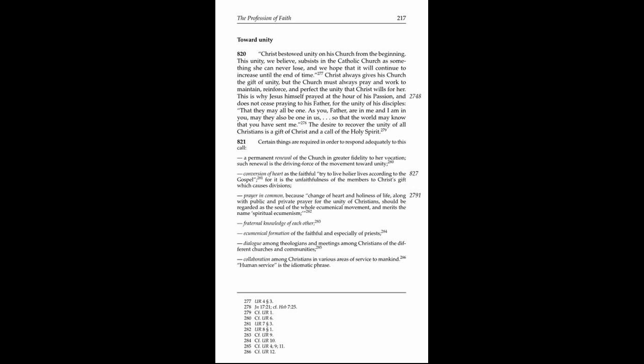Prayer in common, because change of heart and holiness of life along with public and private prayer for the unity of Christians should be regarded as the soul of the whole ecumenical movement and merits the name spiritual ecumenism.